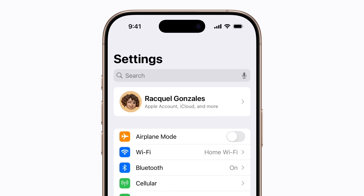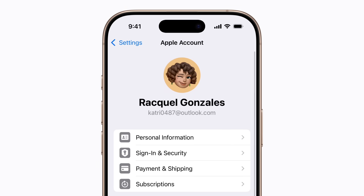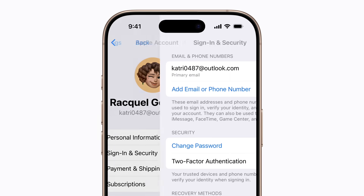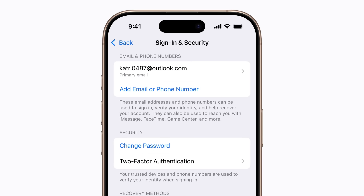In Settings, tap your name. Tap Sign in and Security. Then, tap your current primary email address.